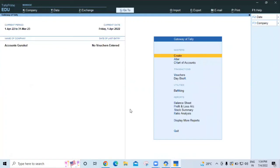You now have the educational Tally Prime with you. This is the Gateway of Tally. By this way you are able to download the educational Tally for your practice. Thanks for watching the video till the end. Please like the video, share the video, and subscribe to our channel to get more practical knowledge related to accounting and finance. Thank you.